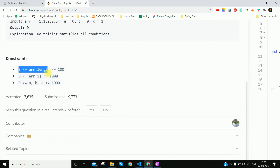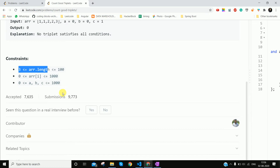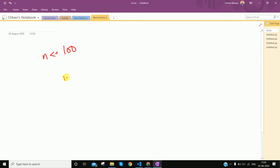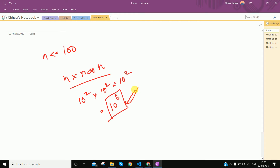Let's look at the constraints first. The array size is greater than equal to 3 and less than equal to 100. Since n ≤ 100, we can decide the time complexity. If we look at triplets, we can do O(n³). If we run n×n×n time complexity, then 10² × 10² × 10² gives us 10⁶, which is acceptable.